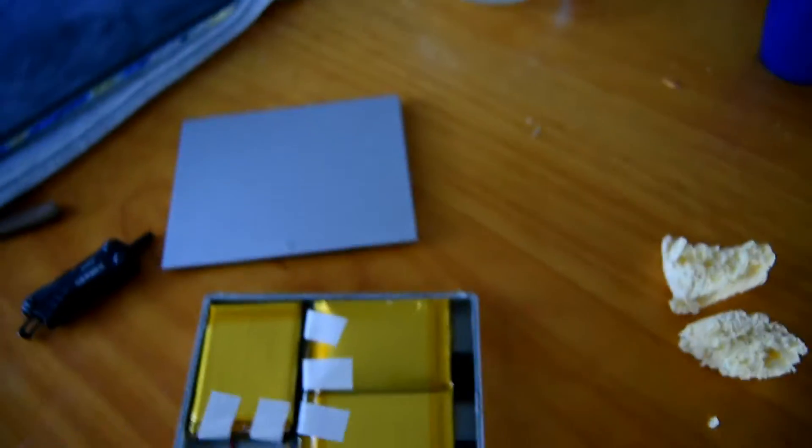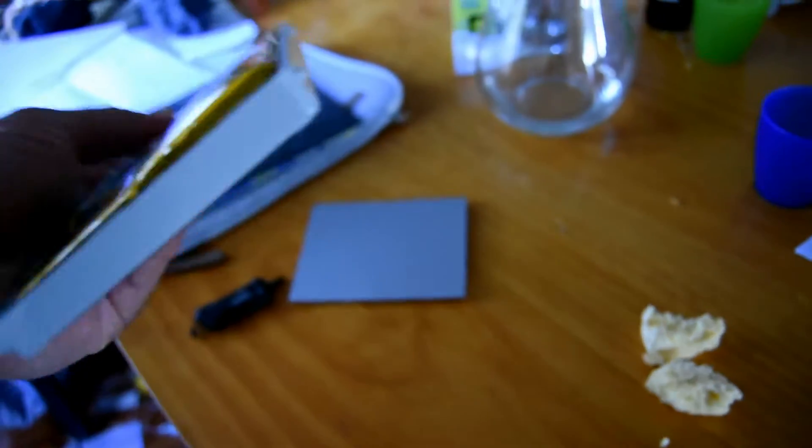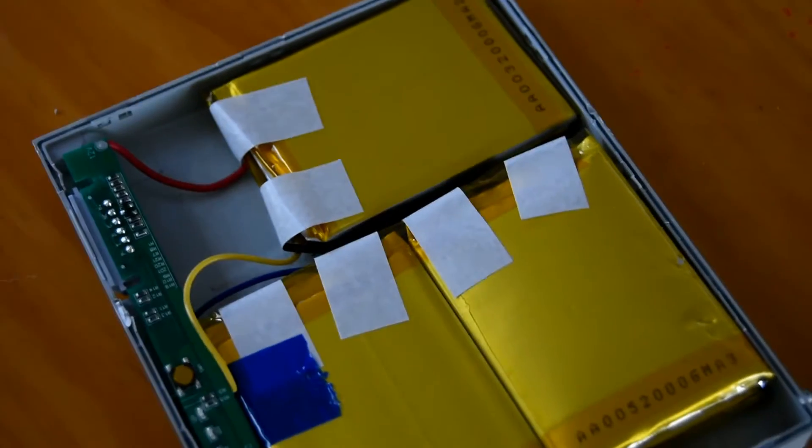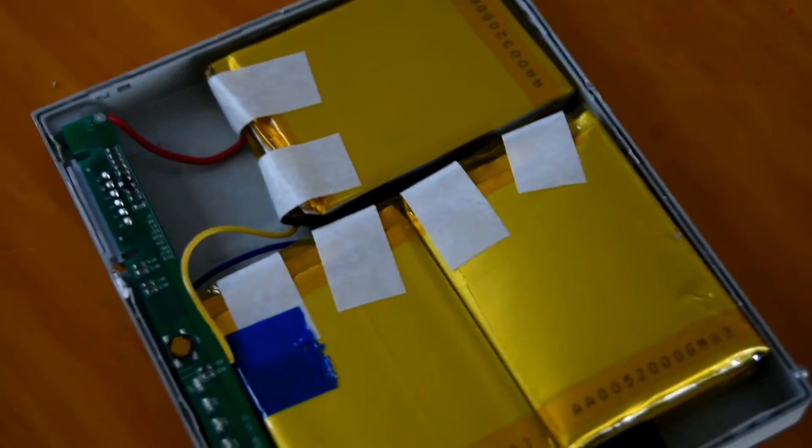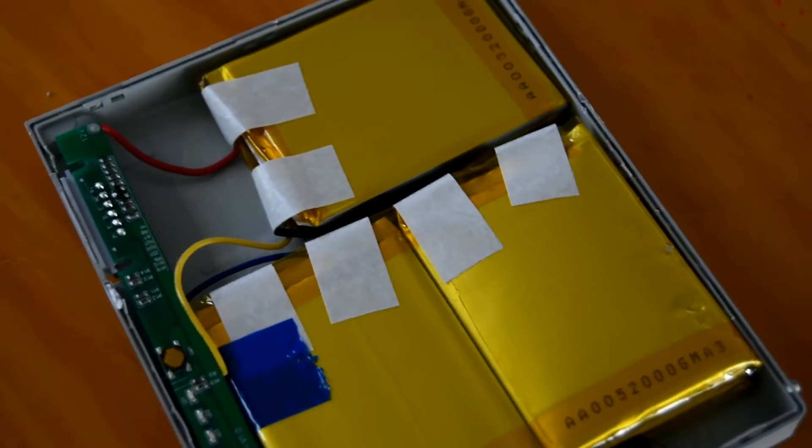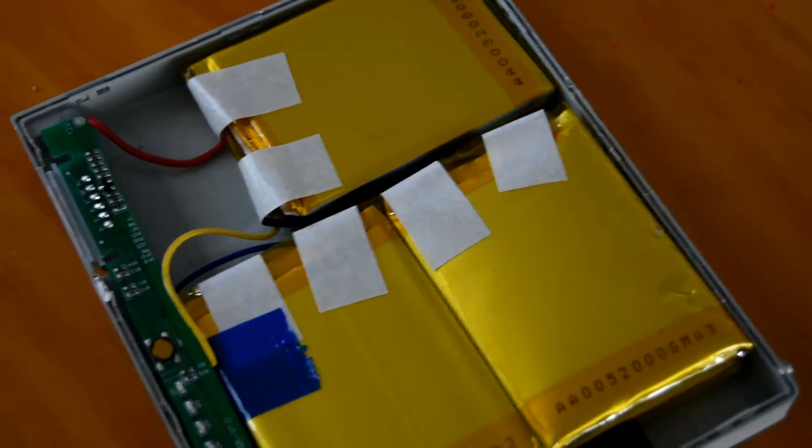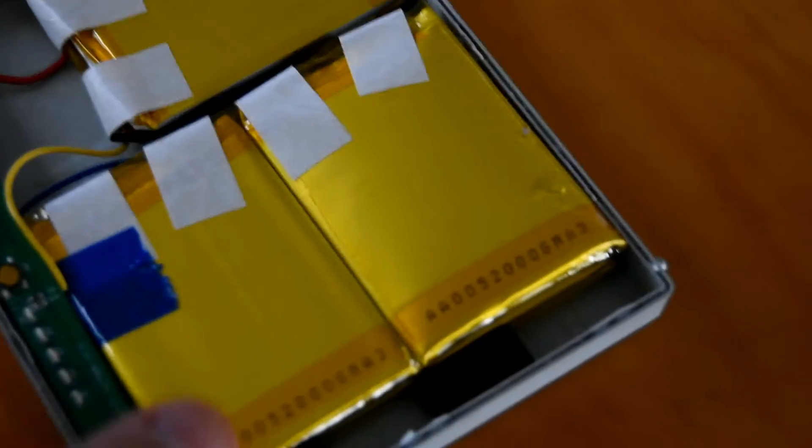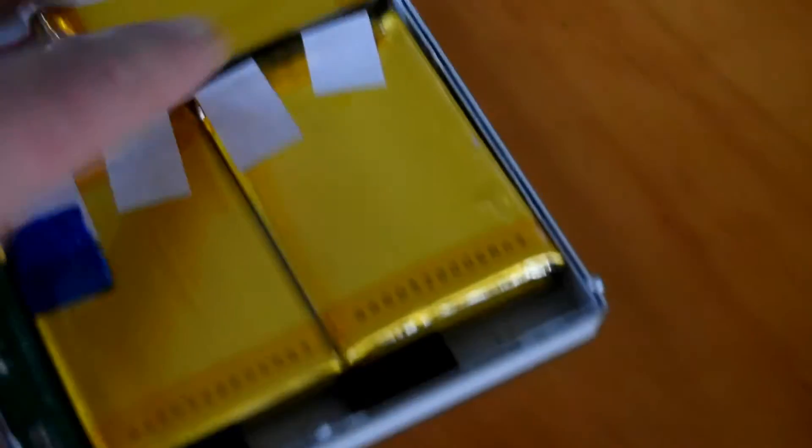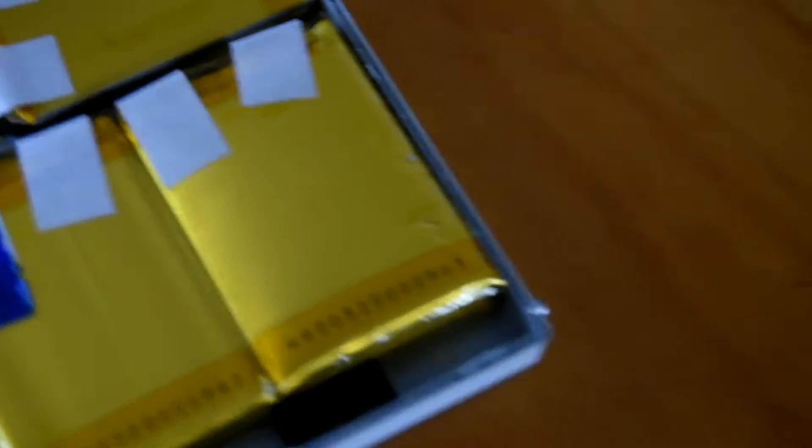So I pulled the pack out, and what I found was the battery—one of the cells has gone puffy, which in remote control circles is fairly common with older battery packs.